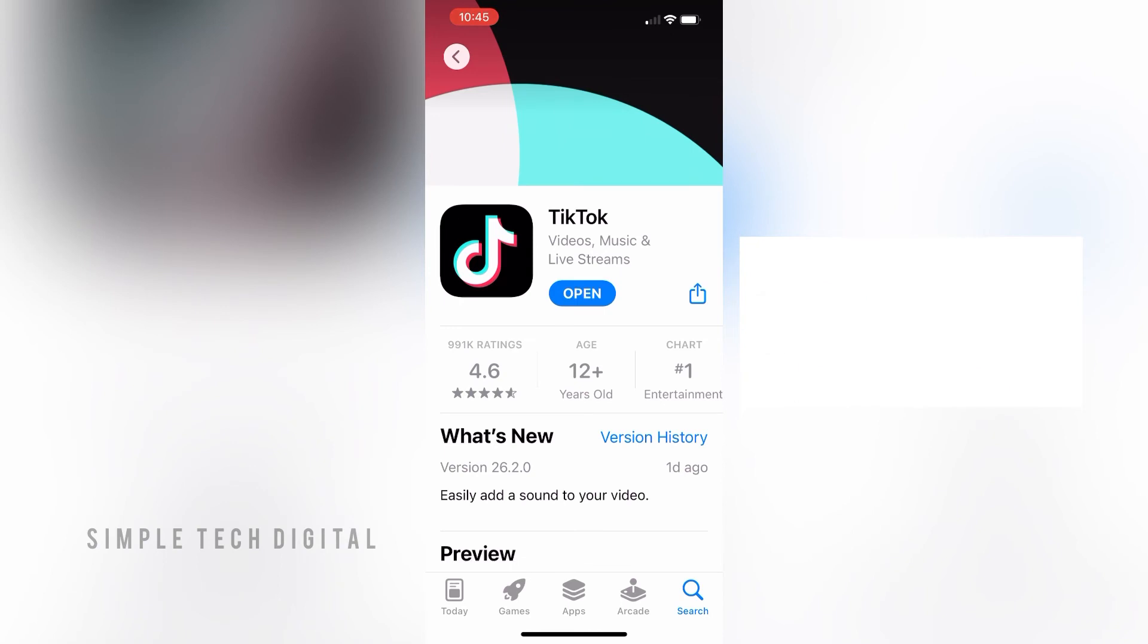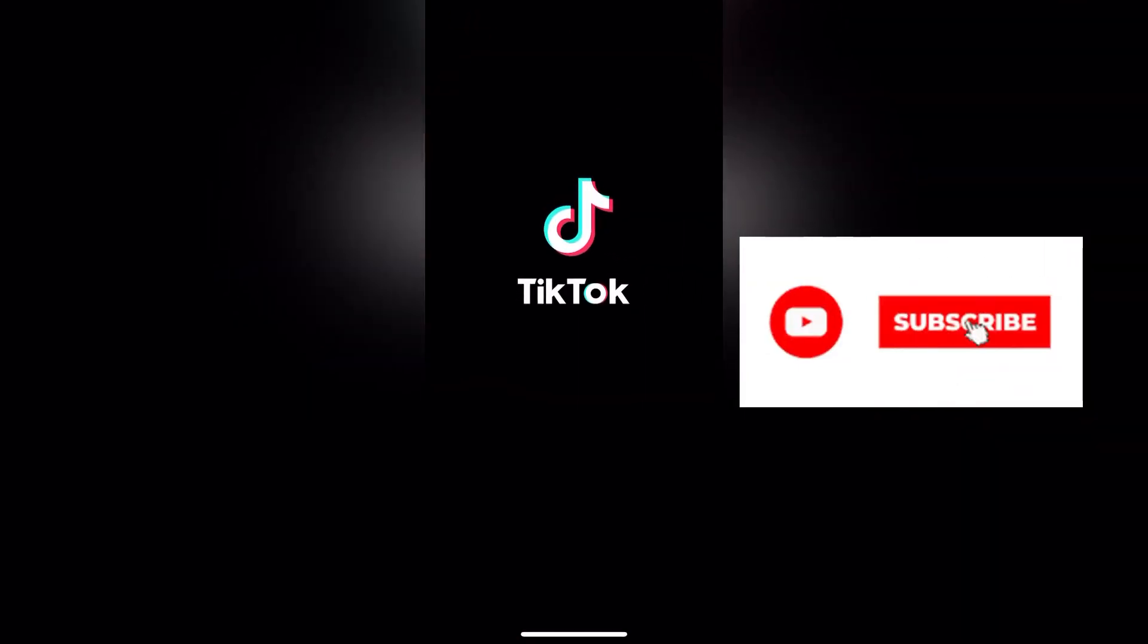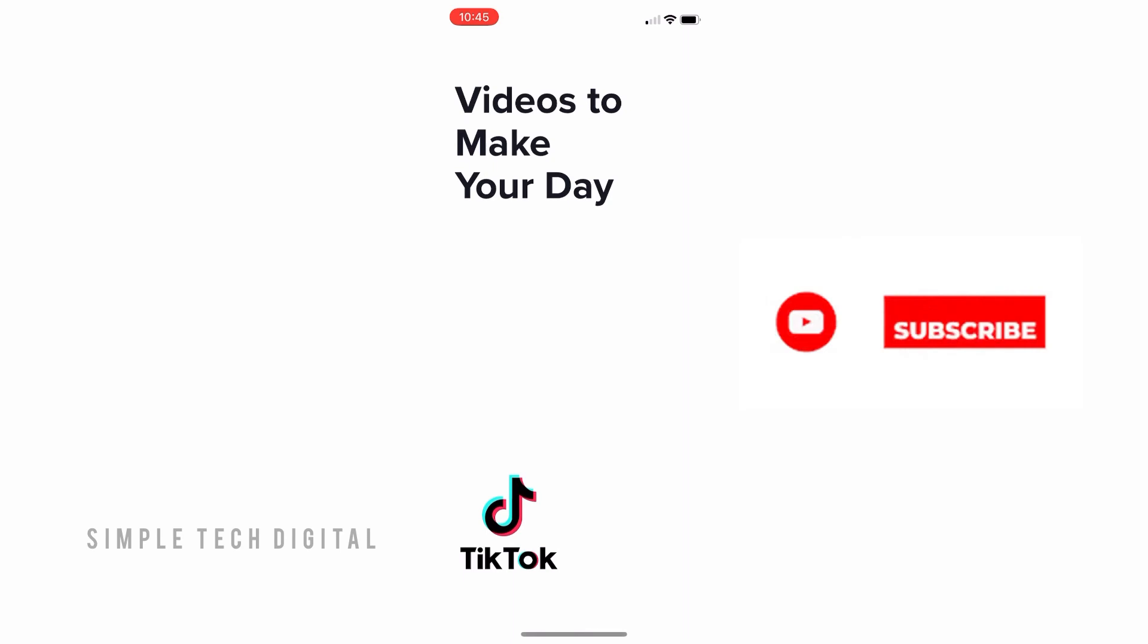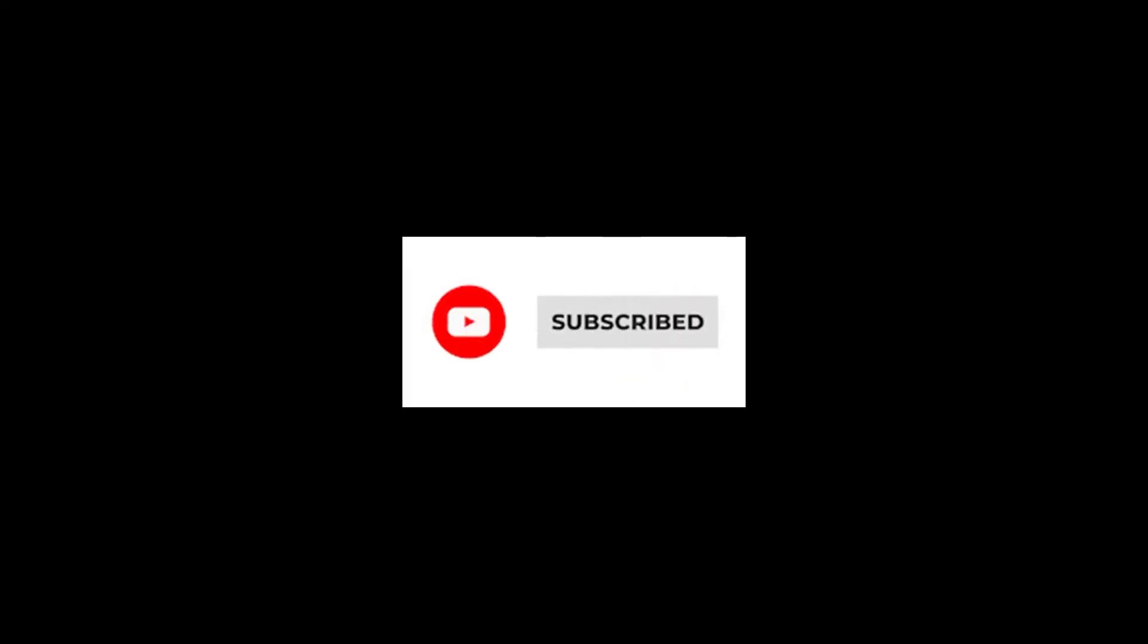So that's how you can install TikTok on your phone. I hope this video was helpful. If it was, please remember to like, share, and subscribe. I'll see you guys in the next video. Thanks for watching.